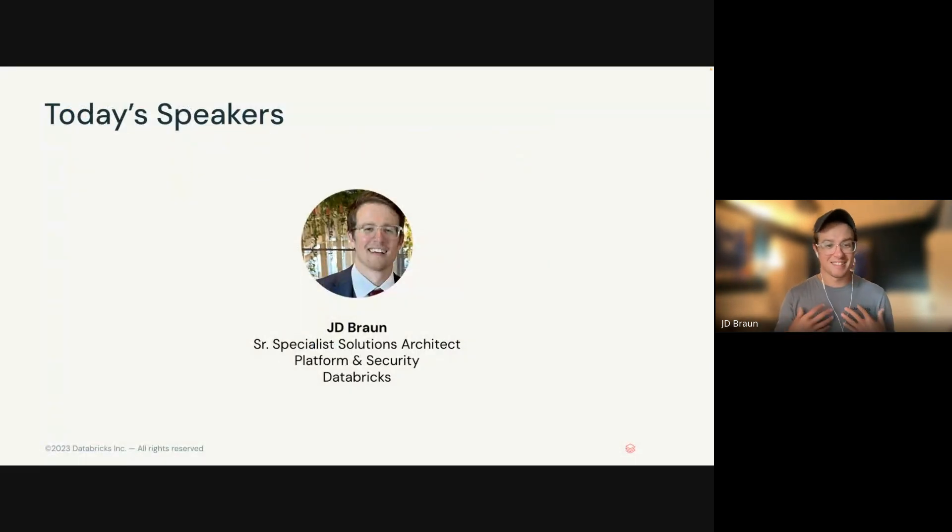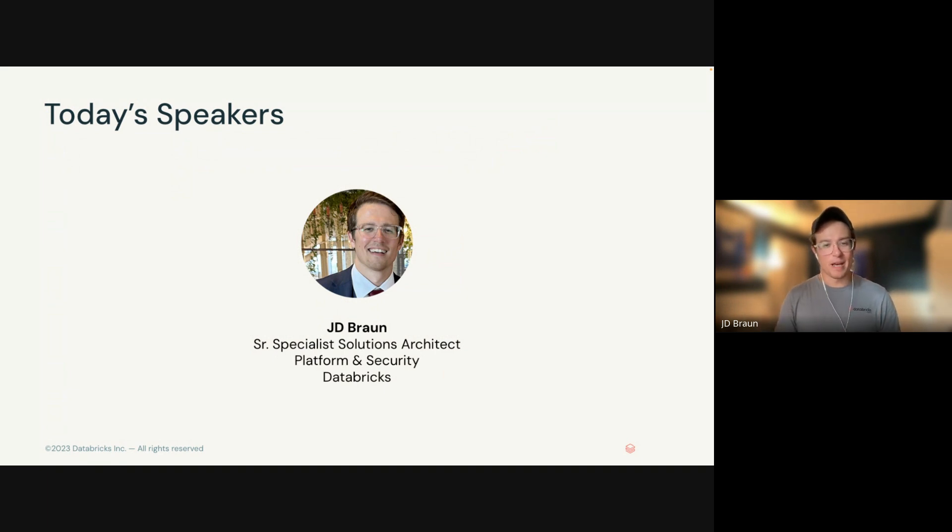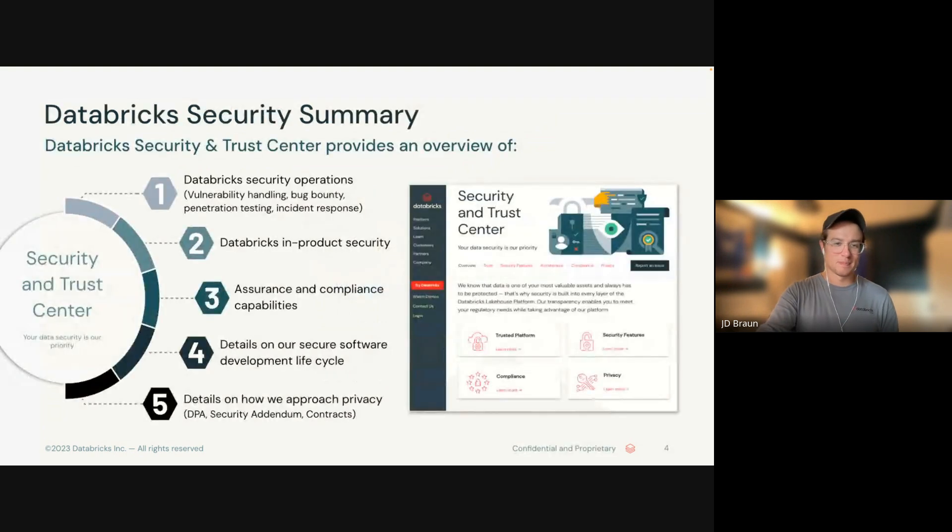Today, like I mentioned, my name is JD. I'm a Senior Specialist Solutions Architect based out of Minneapolis, focused on our platform and security.